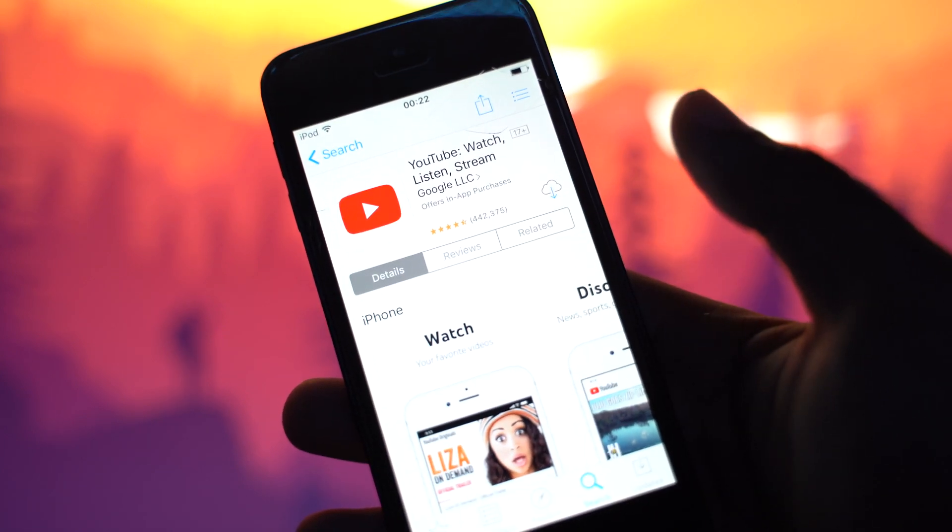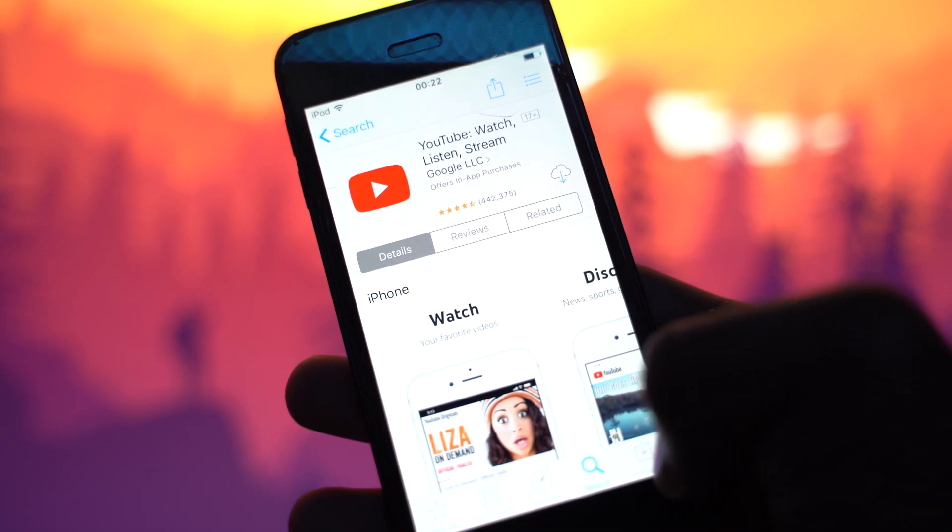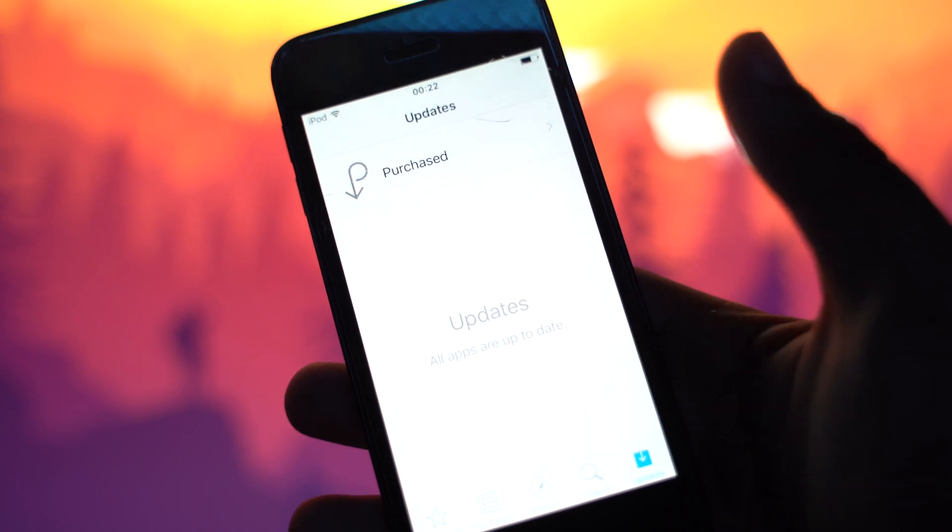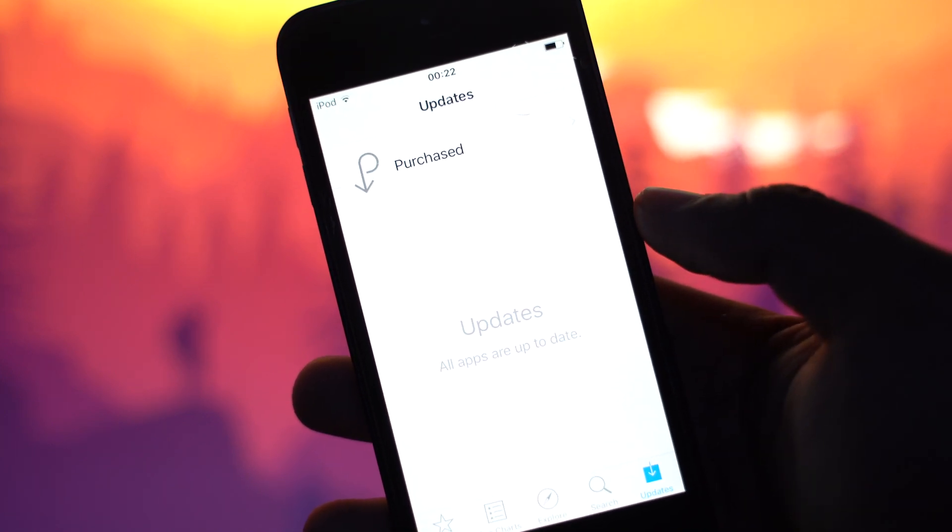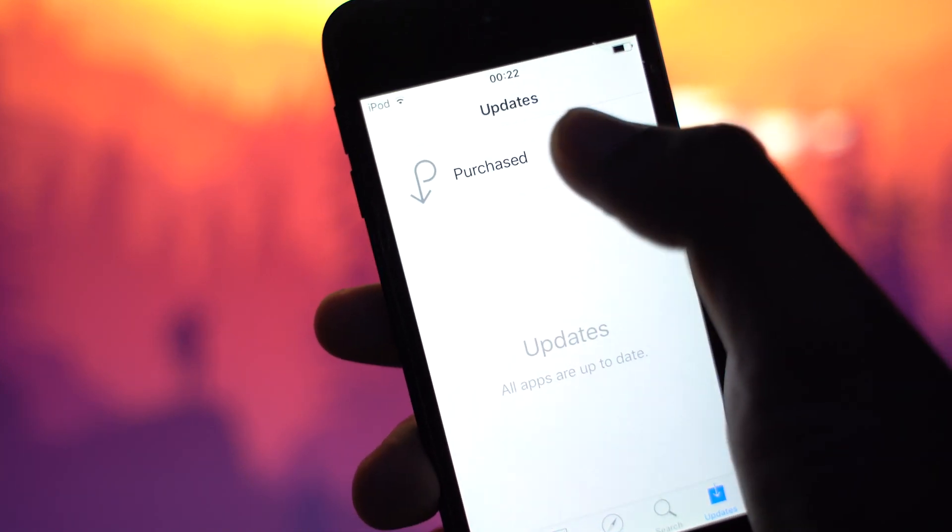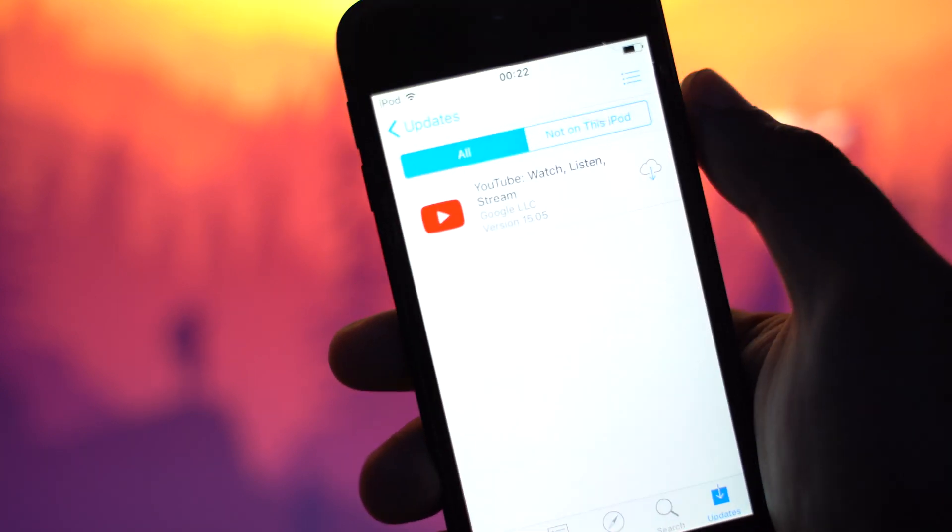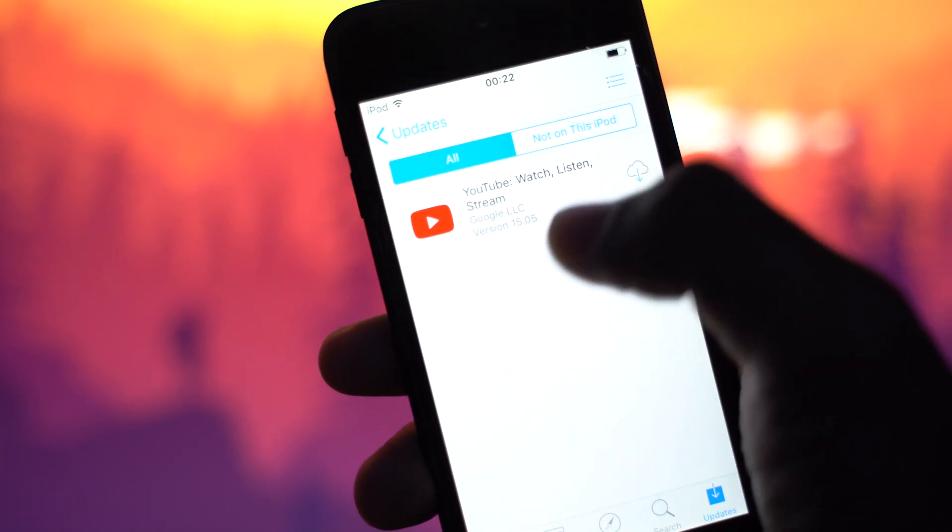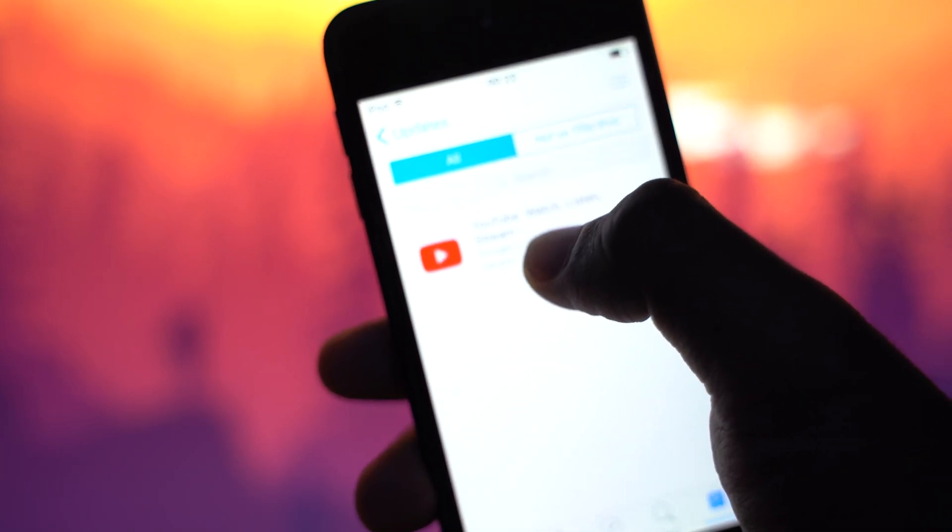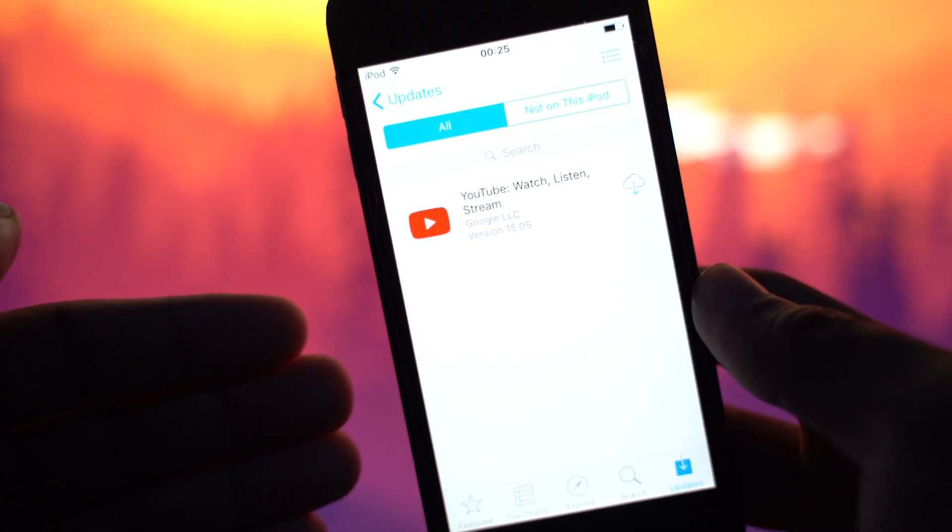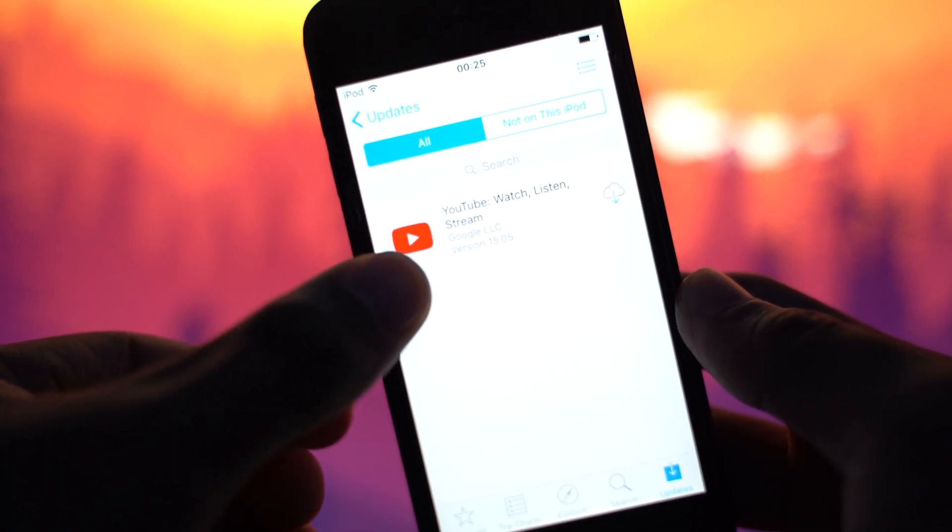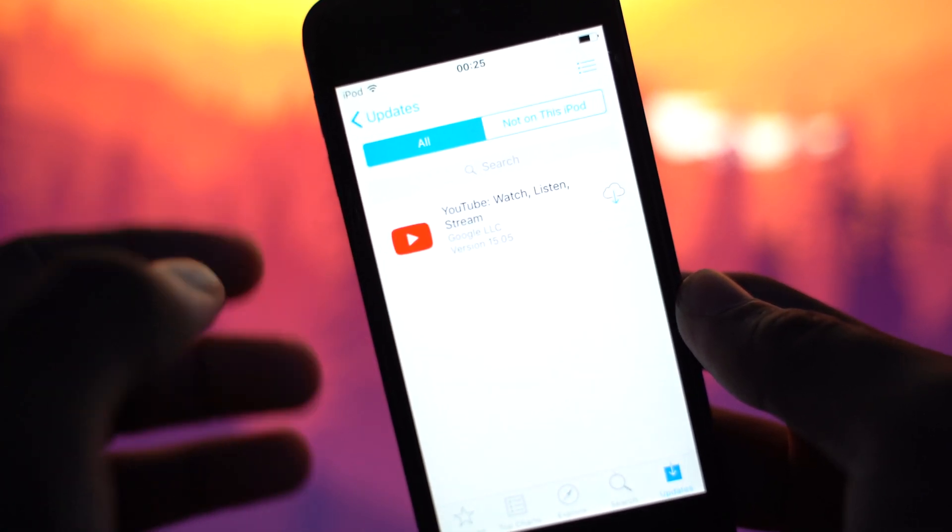So what we're going to do first is we're going to click this icon right here on the lower right, which says updates. And then we're going to click here, purchased. And you're going to see your old app right here. So as you can see right here, YouTube is over here in the update tab.